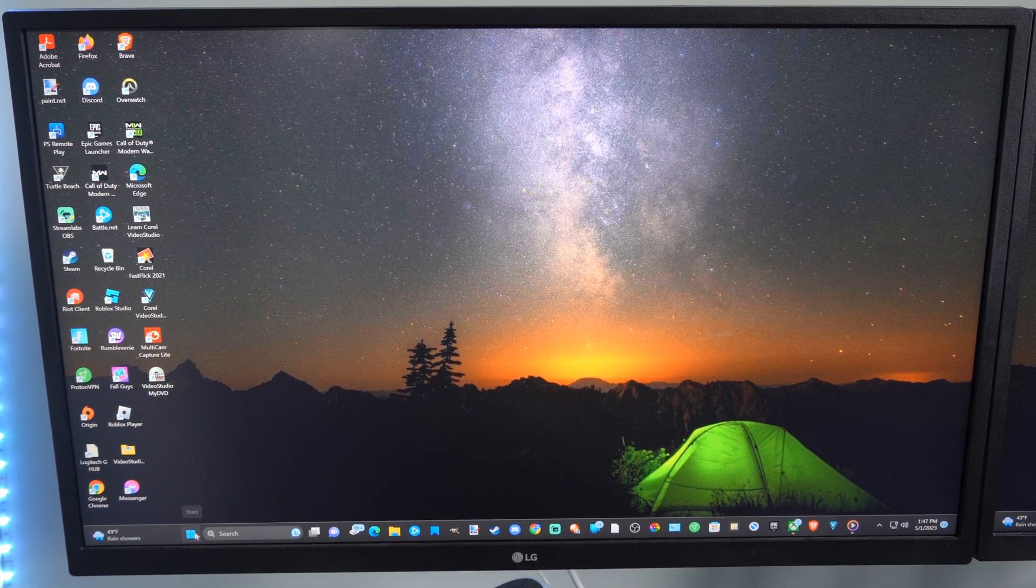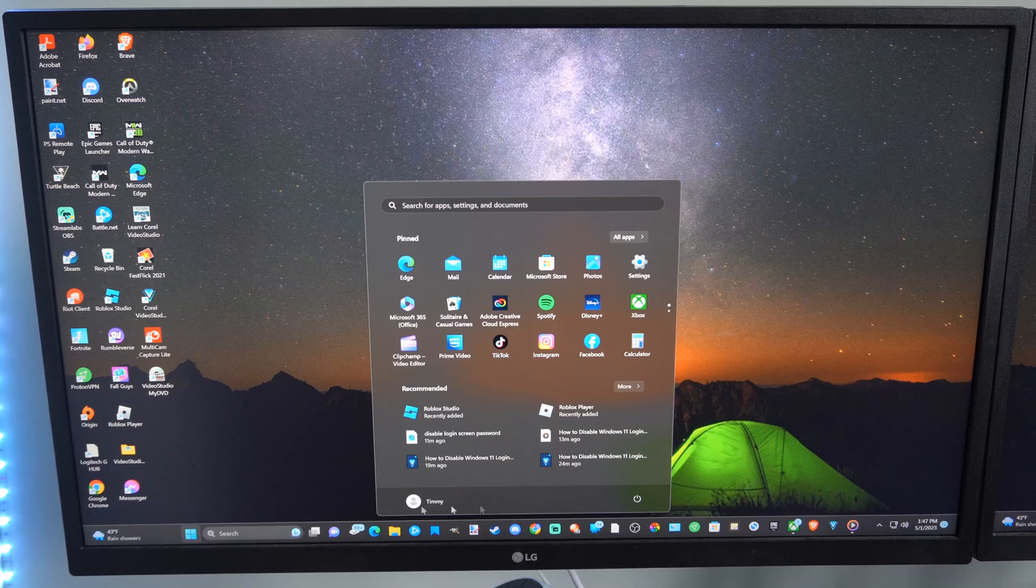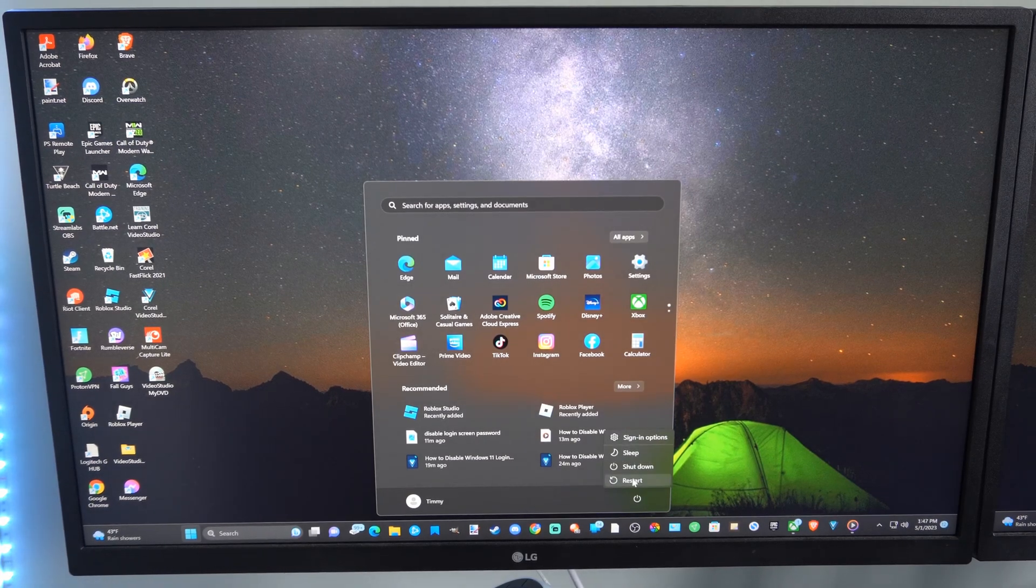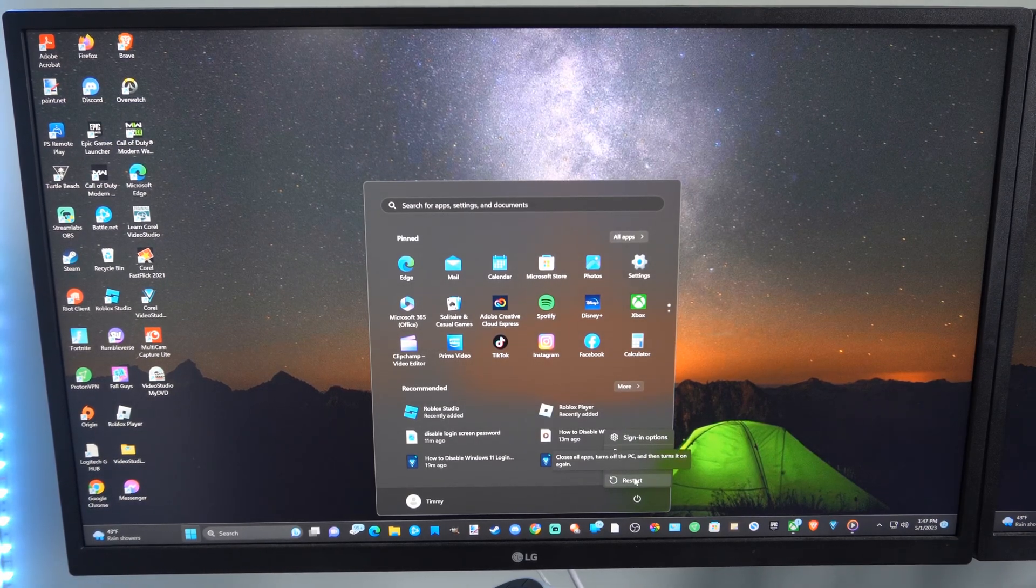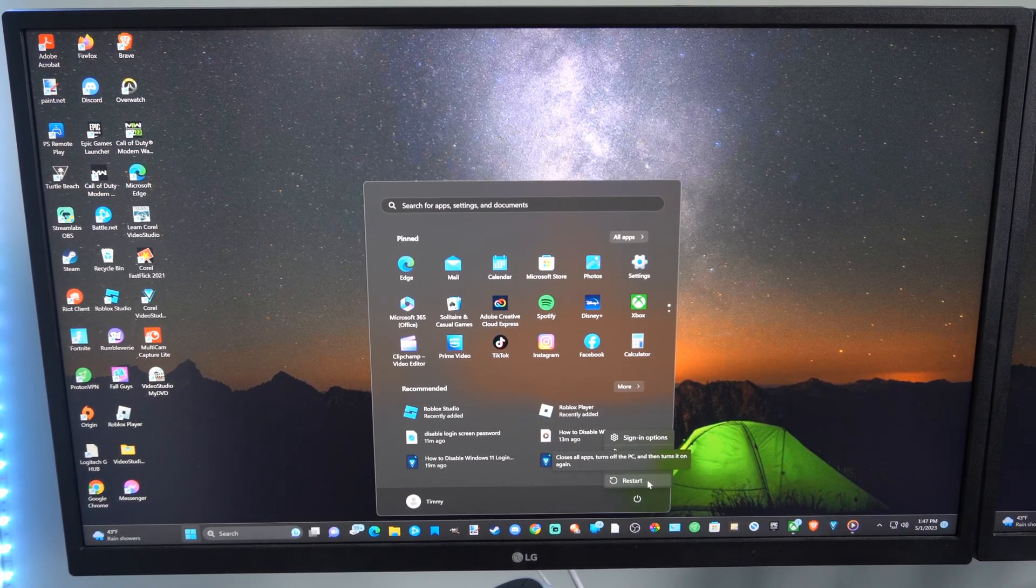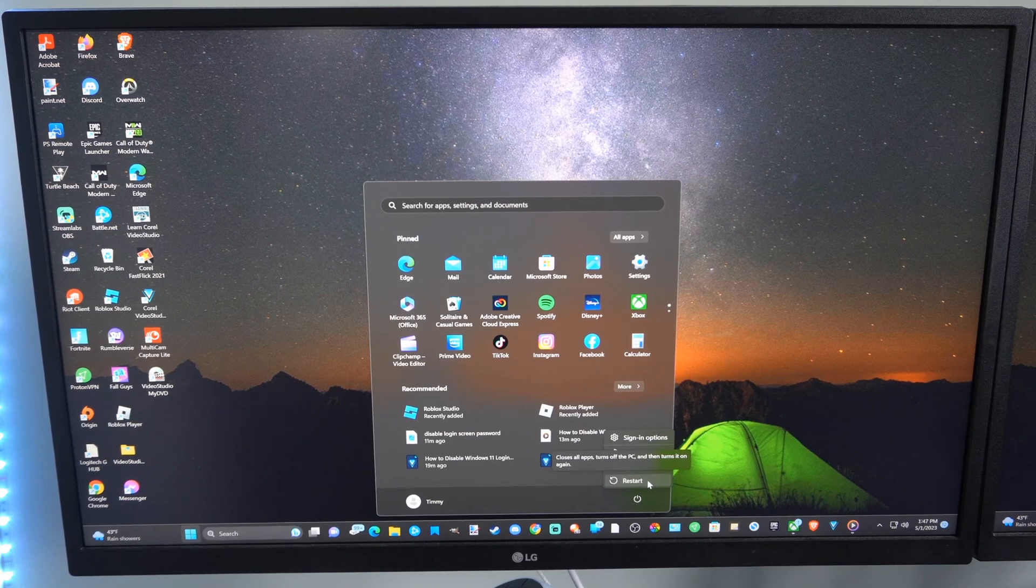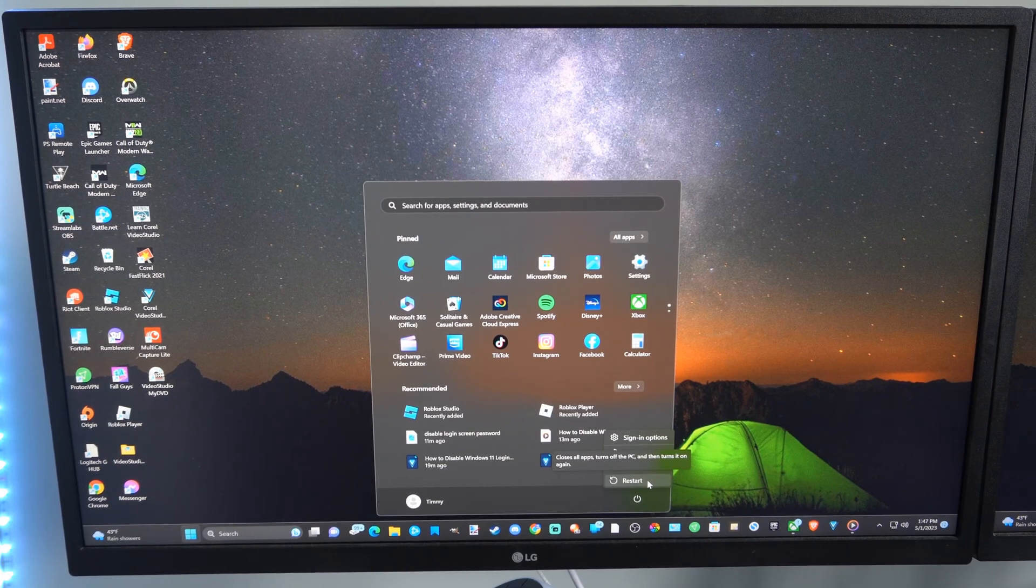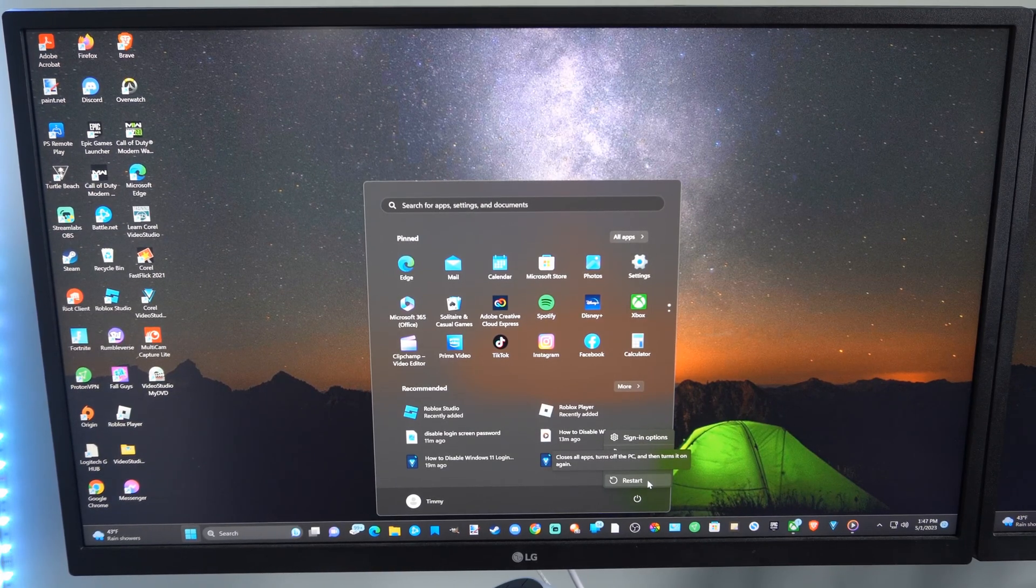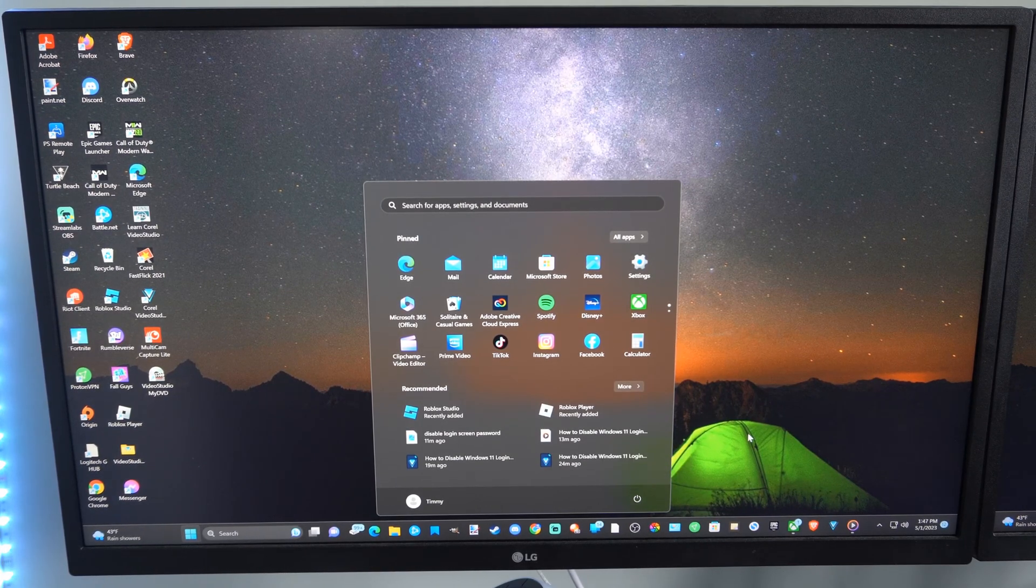The first way is to go to the Windows Start button, then go over Power, and then go over Restart, and hold down the Shift button on your keyboard, and then select Restart.